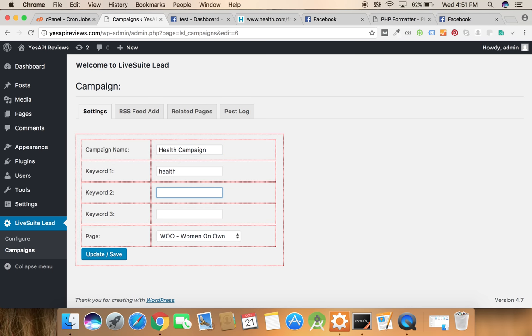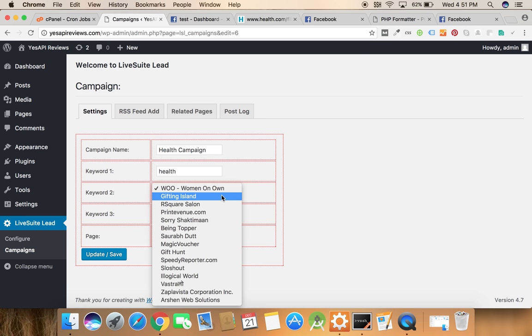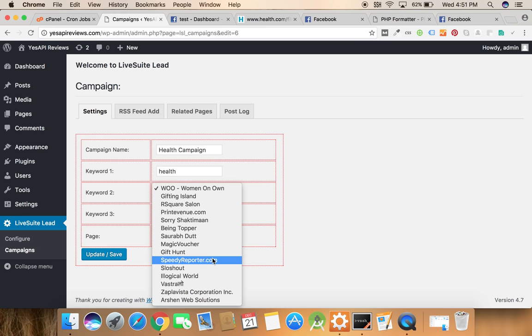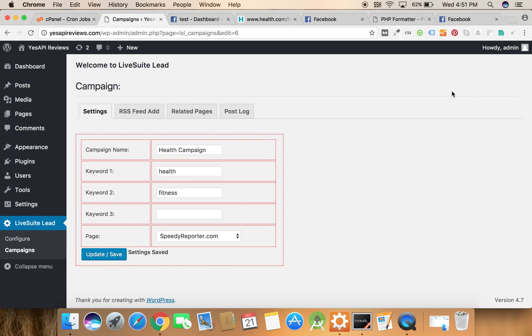So I'll put health and fitness and now the list of all pages which I can post. Just for an example click the speed and click on the update button. Now we're done.